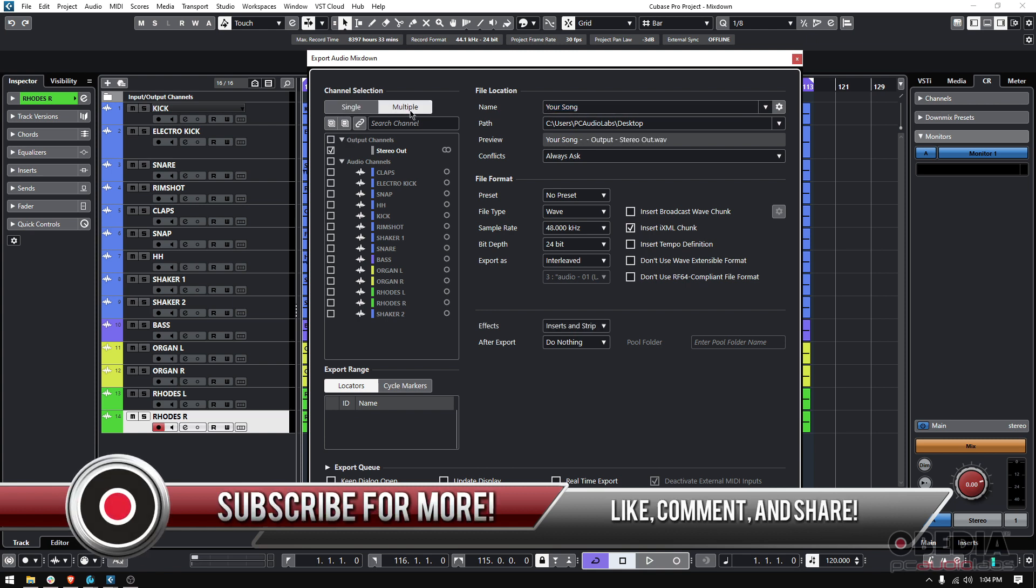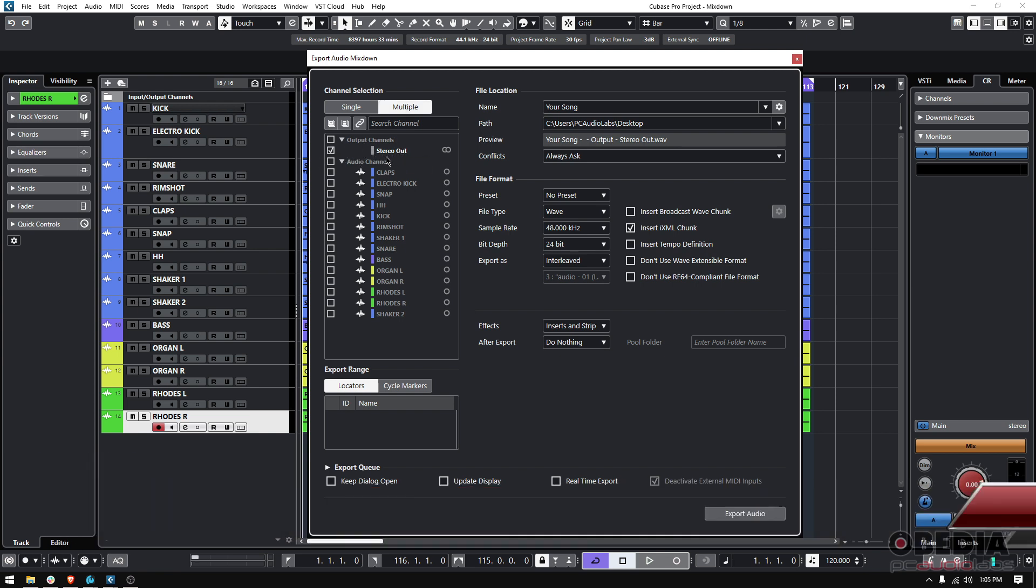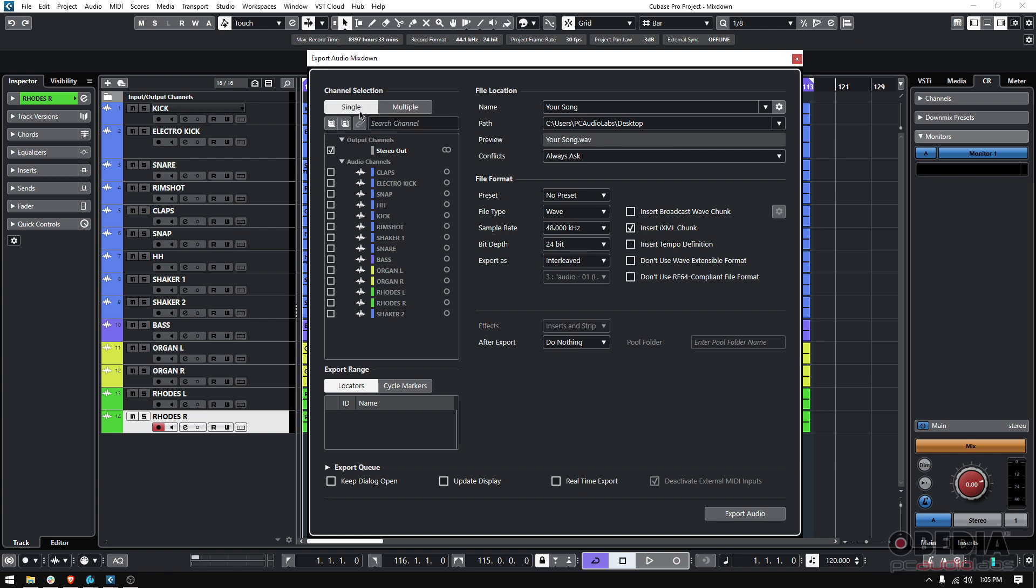Now you could also do multiple, click here on multiple, and not just do the stereo output, which is the actual mix or mixdown, but also individual channels like your kick, maybe your left organ, your bass. You would do that if you were sharing this with another producer. Maybe someone wants to work on those tracks a little bit and then send them back to you. But 99% of the times you're going to be doing single stereo output for your regular mixdown.